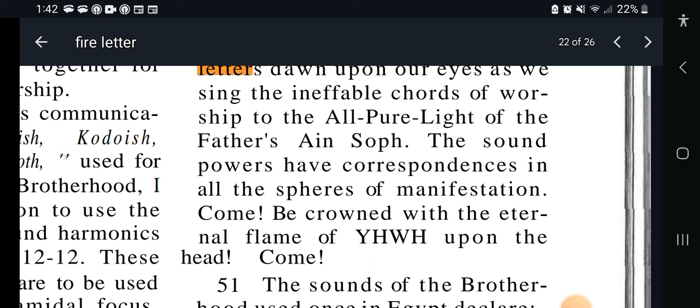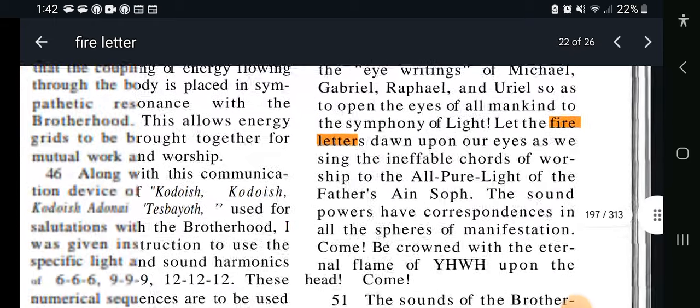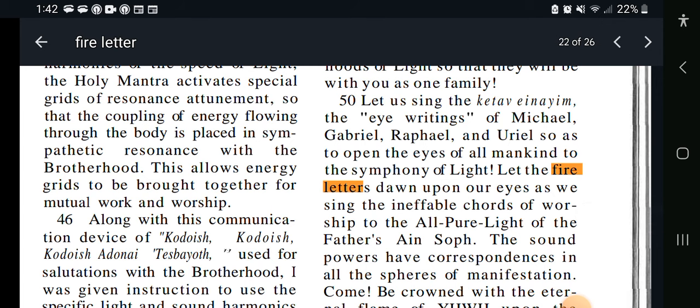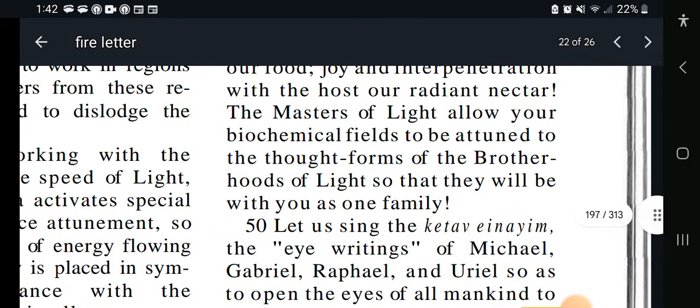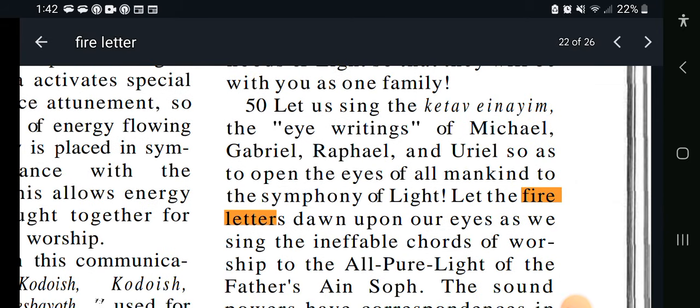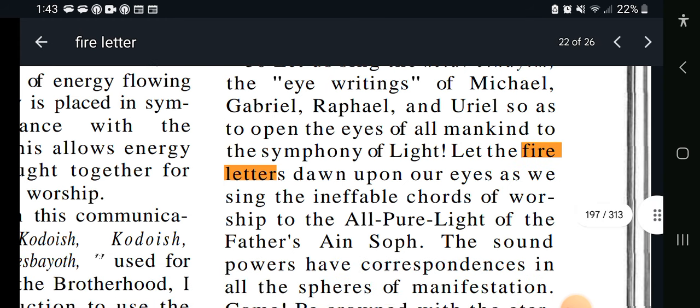The sound powers have correspondences in all the spheres of manifestation. Come be crowned with the eternal flame of Yahweh upon the head. So this could very well be what it's meaning when it says we'll have his mark on our foreheads — it could very well have something to do with the pictographs in our heads or in our minds. I'll have to look up that word the katav. It says here it is the eye writings of Michael, Gabriel, Raphael, and Uriel. It is these fire letters that must dawn — humanity has to learn these fire letters in order to make the transition.